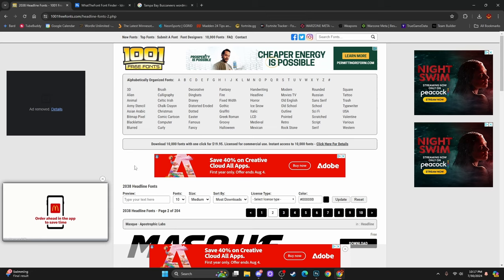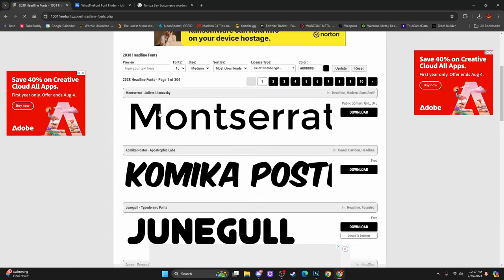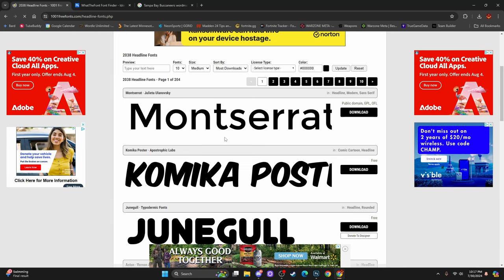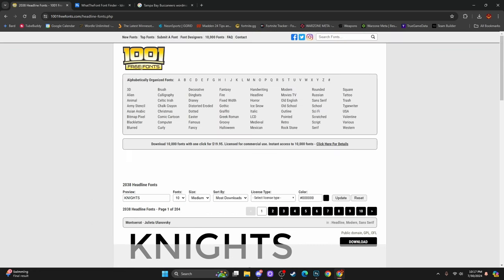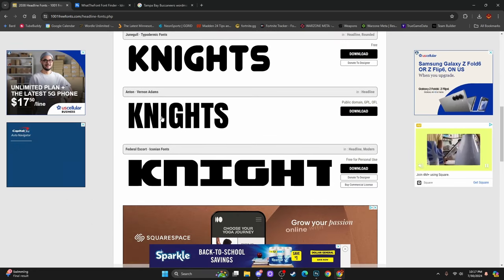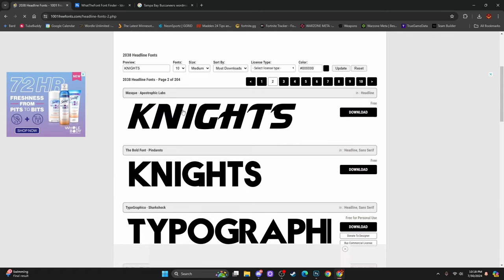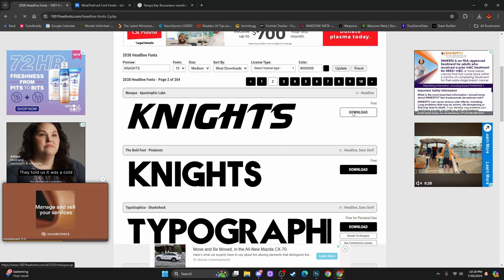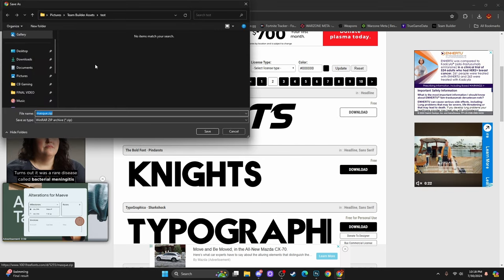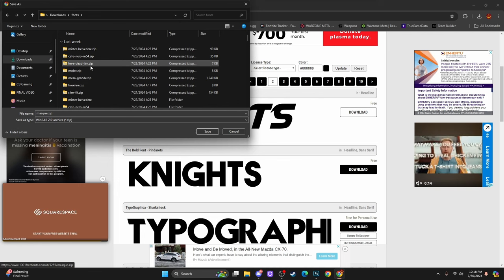All you need to do is go here and click on a category — let's go with Headline. Scroll down and it shows you all the different types of text it has. You can put in your own text here and see how it looks. Let's say we're going to search 'knights' because we're making a team called the Knights. I can look through and decide which font I want. Let's say we think this one looks cool — I'm going to hit Download. It'll pop up a box. I'm going to switch to my fonts folder and save this one called mask.zip.